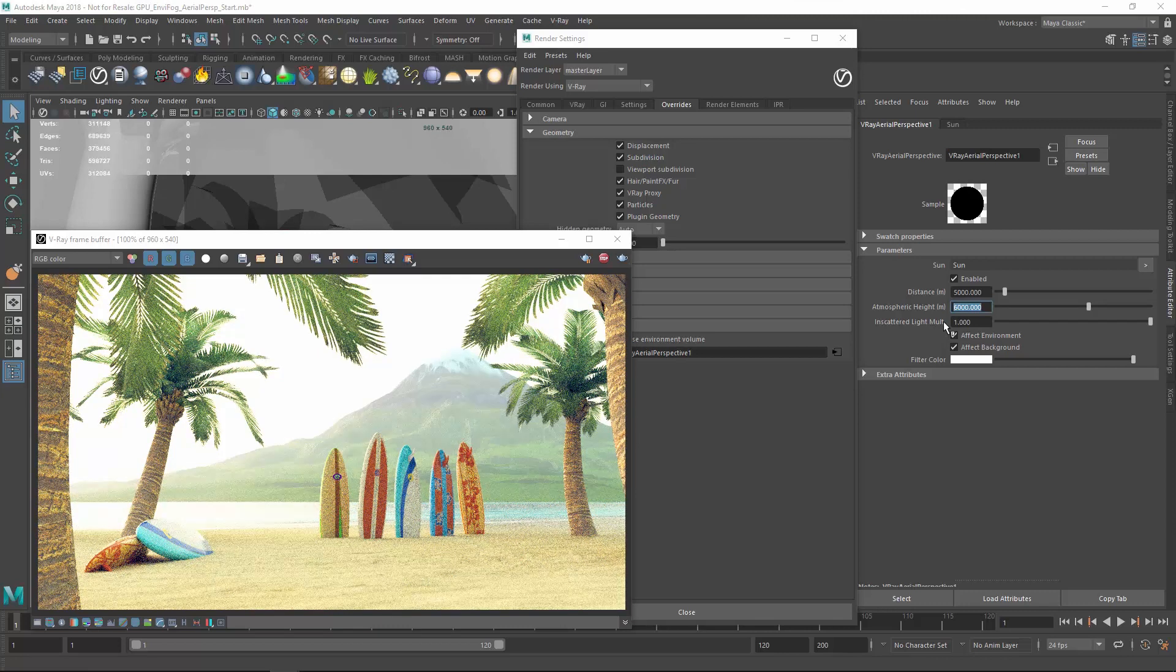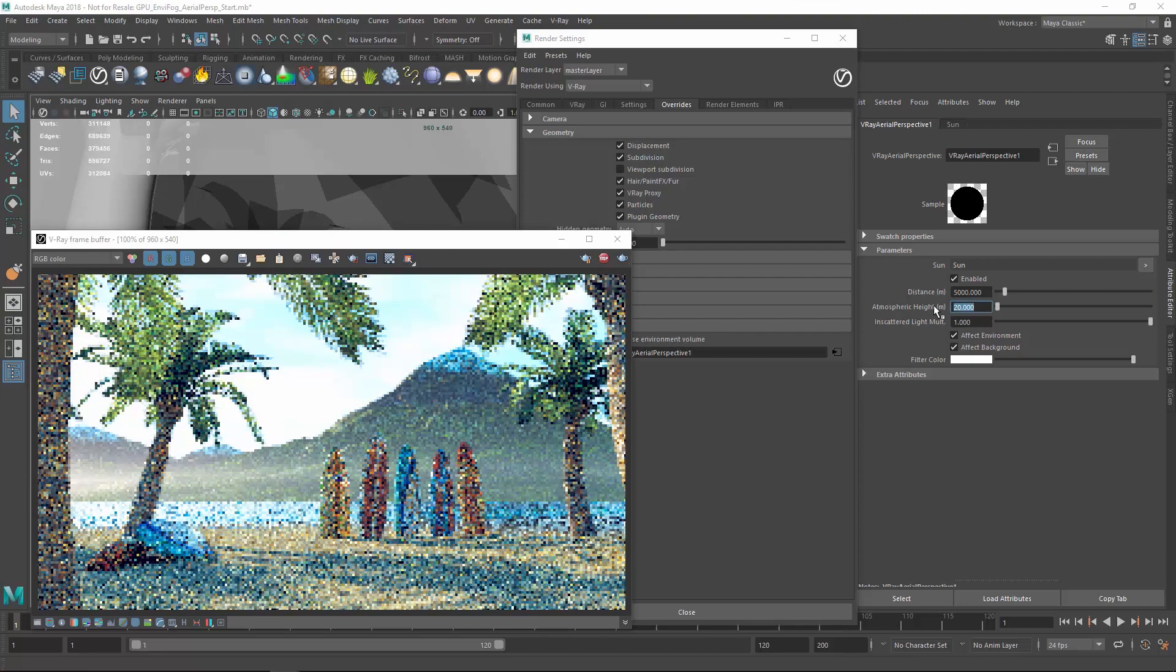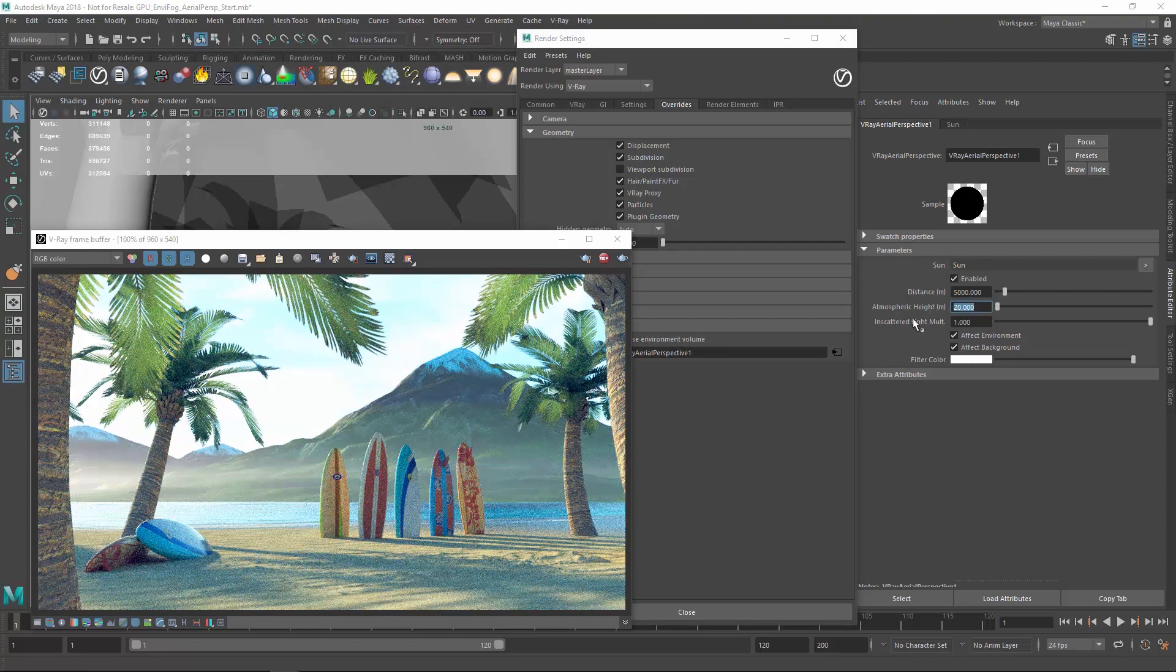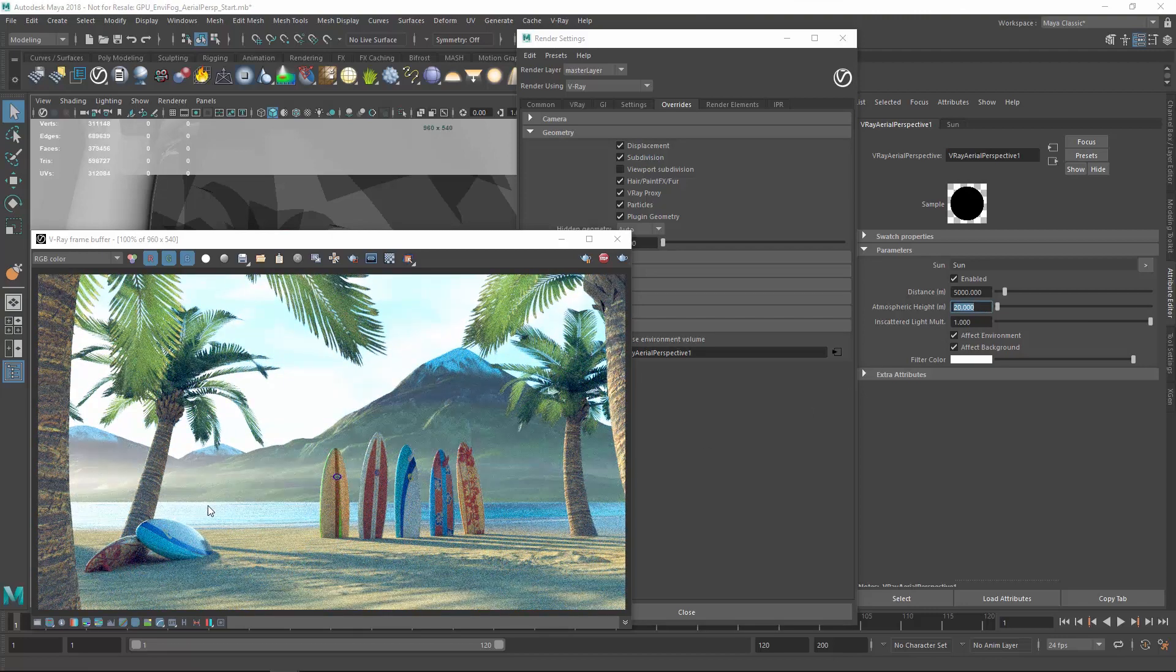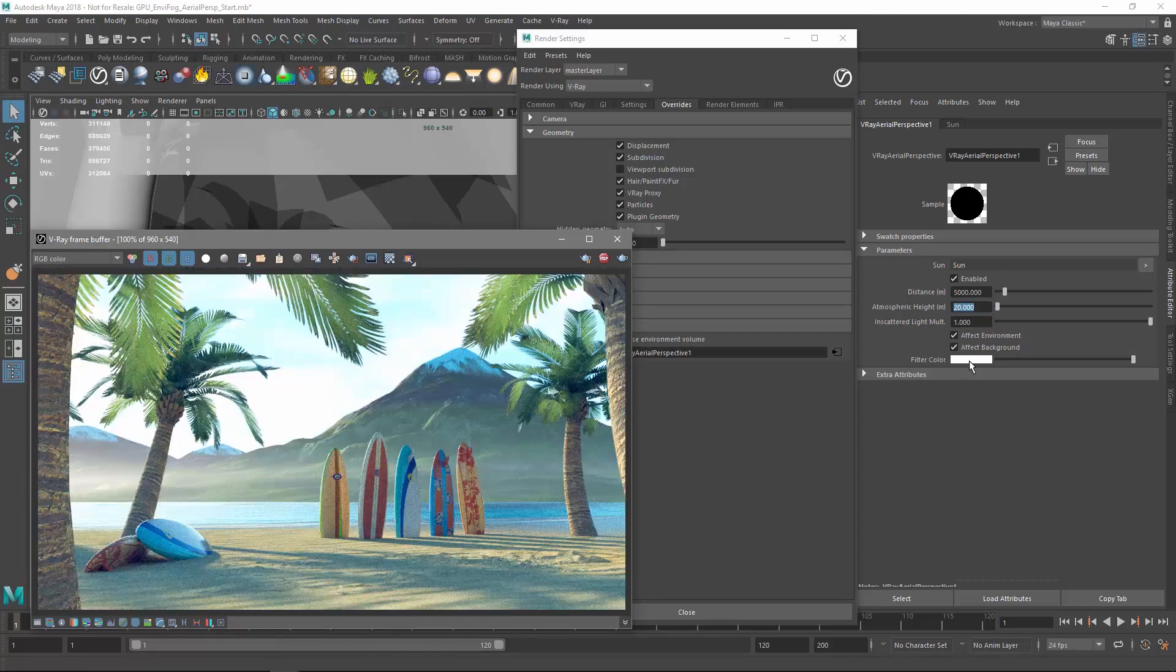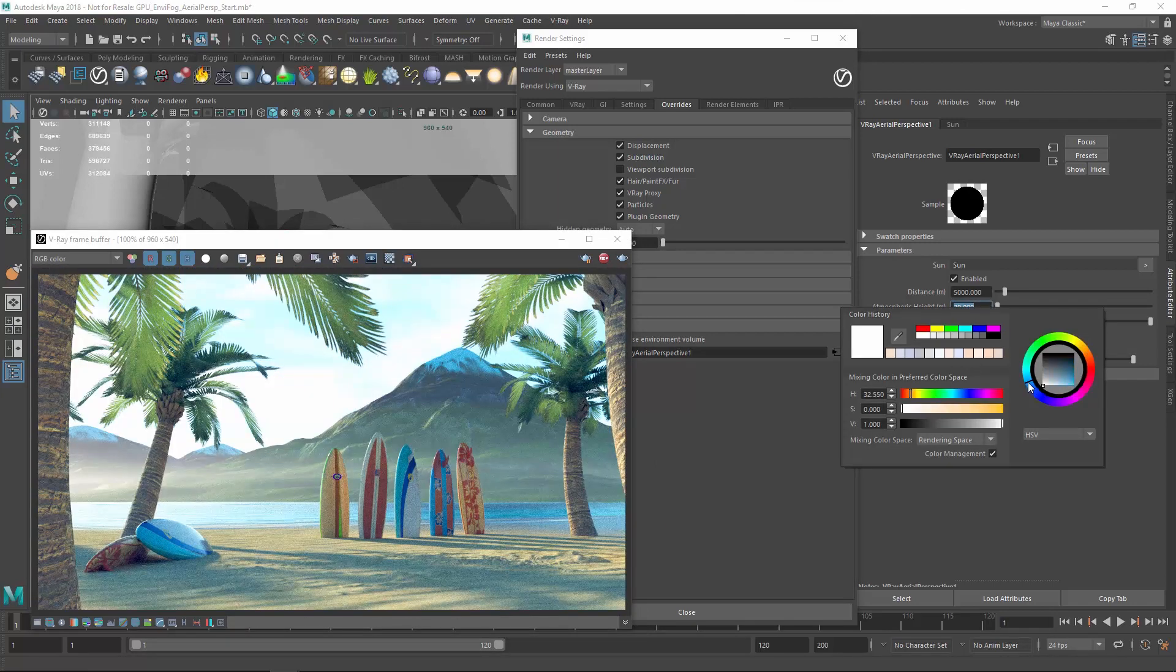Now, if we lower the atmospheric height, you'll see that this creates a misty and artistic look. Once more, we can also tweak the color to easily affect the mood.